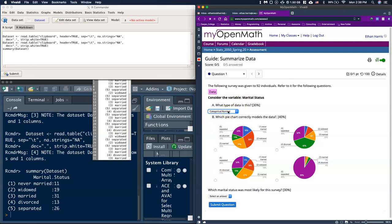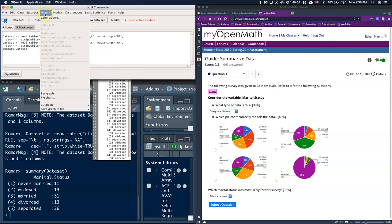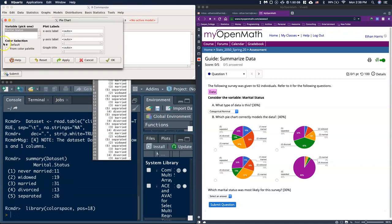Which pie chart correctly models the data? Let's just make a pie chart. I'm going to go to Graphs, and you'll notice a whole lot of graphs are grayed out. Those grayed out ones need numerical data. We have bar graph and pie chart. I'll click on Pie Chart. It lets us choose variables, we only have one: Marital Status. For graph title I'm going to type in Marital Status.